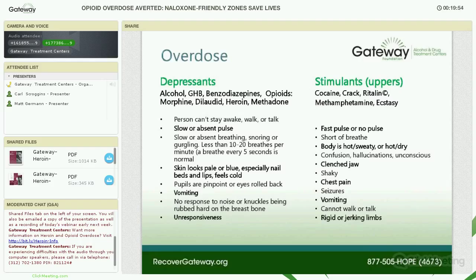Stimulant overdose is different. Stimulants include cocaine, crack, Ritalin, methamphetamines, and ecstasy. You'll see a fast pulse or no pulse, shortness of breath, hot and sweaty skin — the body is amped up. There may be confusion, possible hallucinations — visual or auditory — and in some cases unconsciousness. Their muscles are tight, causing clenched jaw, seizures, vomiting, and problems talking or walking with rigid or jerking limbs. There's really not a lot you can do for stimulant overdose but call 911 and put them in an environment with low stimulation — quiet and dark.